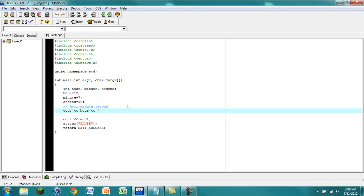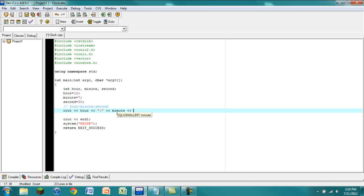We have to do it manually. After outputting hour, we output something that's not a variable — if you output plain text you put it in quotes, and that'll output whatever is inside those quotes. So we output the colon separator, then use another output arrow to output minute, then another colon, then second. Let's go ahead and run this.